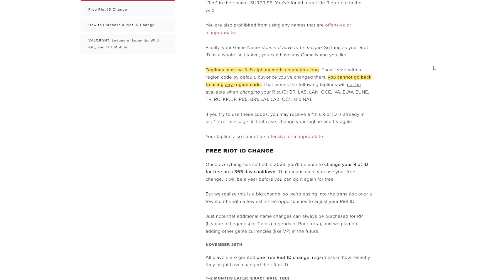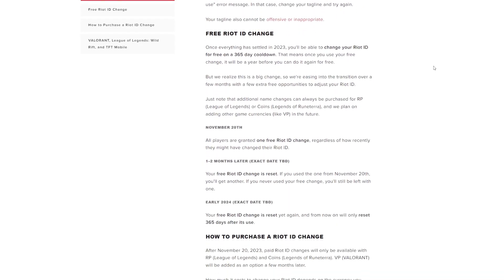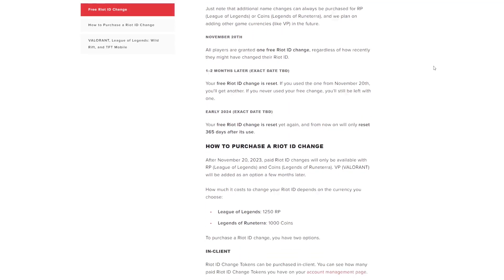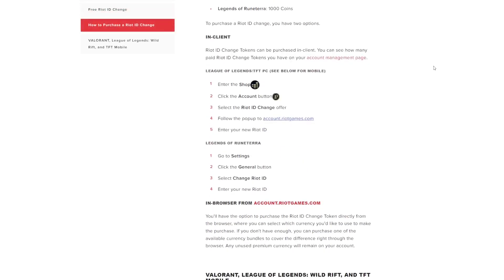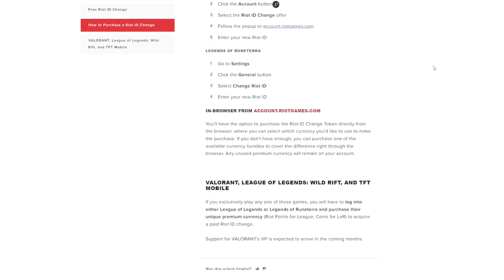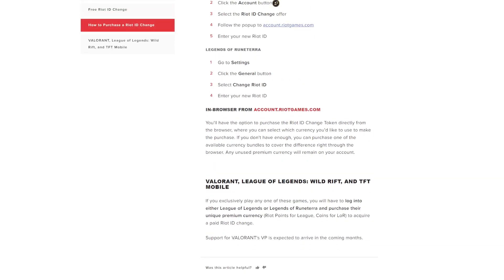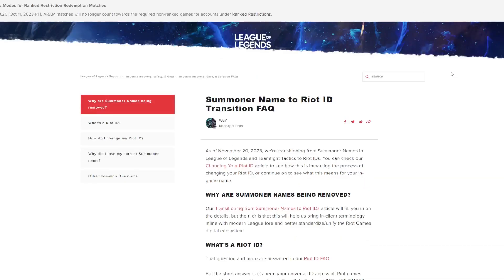We can only change our Riot ID once per year for free. For more frequent changing, we will need to pay 10 bucks.